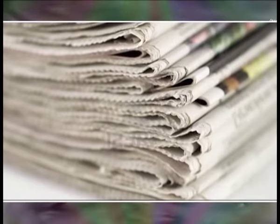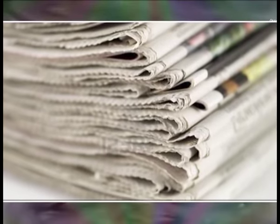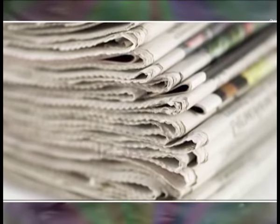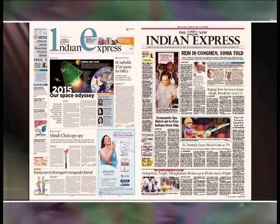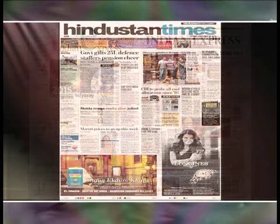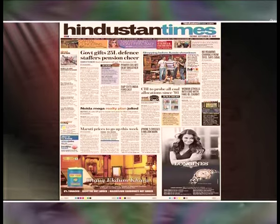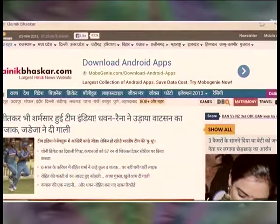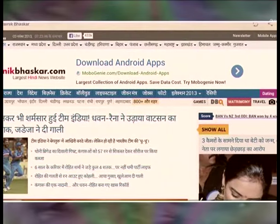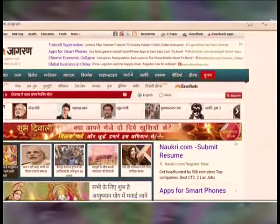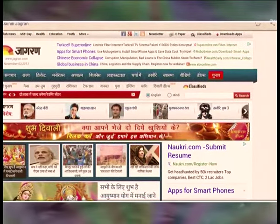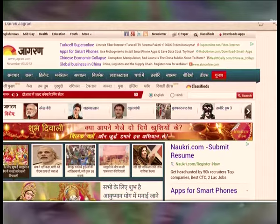A newspaper, sometimes called just a paper, is a periodical publication containing news as well as other informative articles and advertising. Newspapers are usually printed on newsprint, but quite a few of them are published online as well as in print. They are typically published daily or weekly. The online versions of newspapers are called online newspapers or news sites.